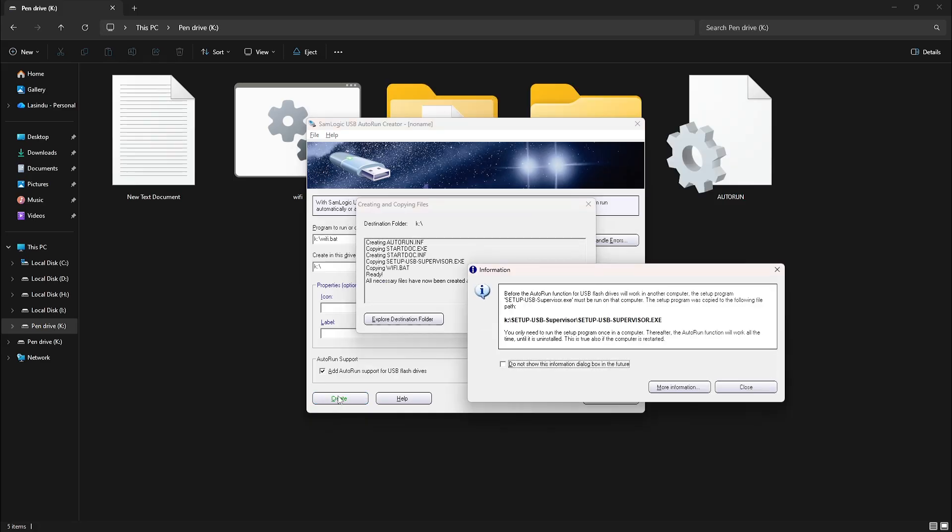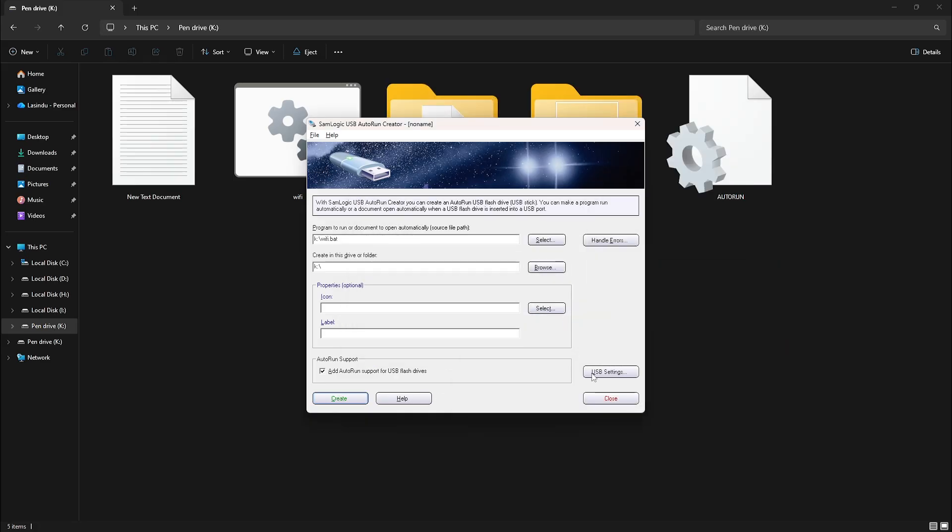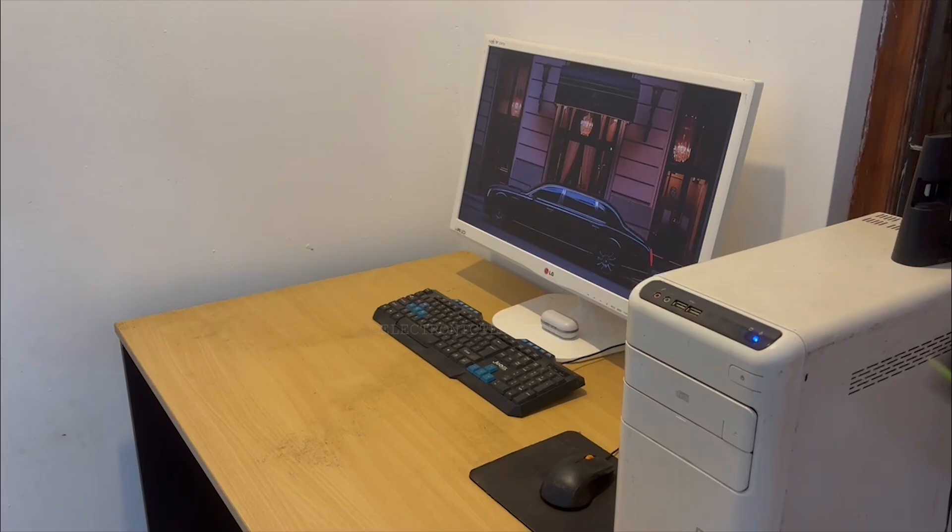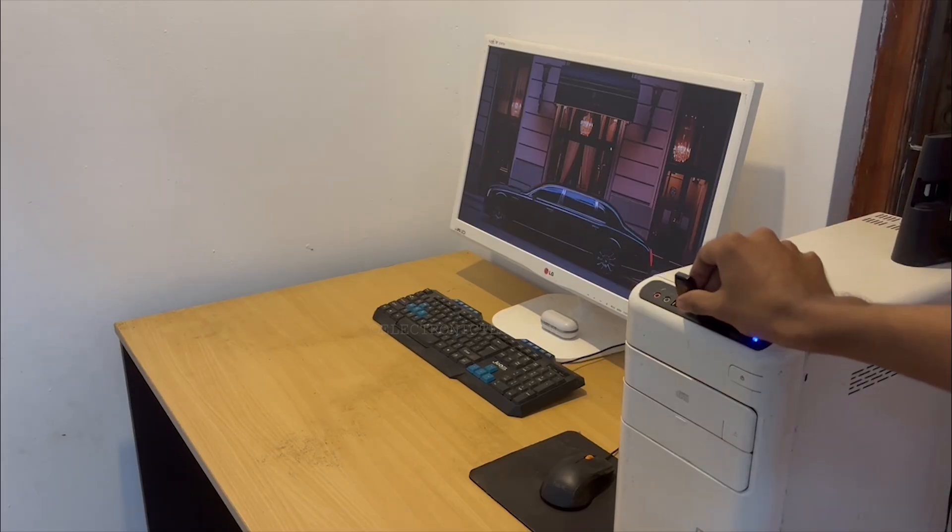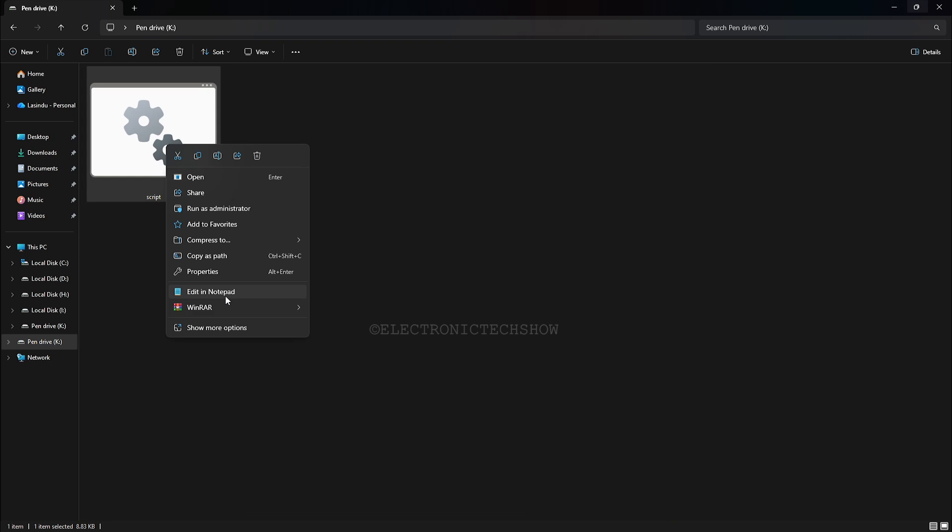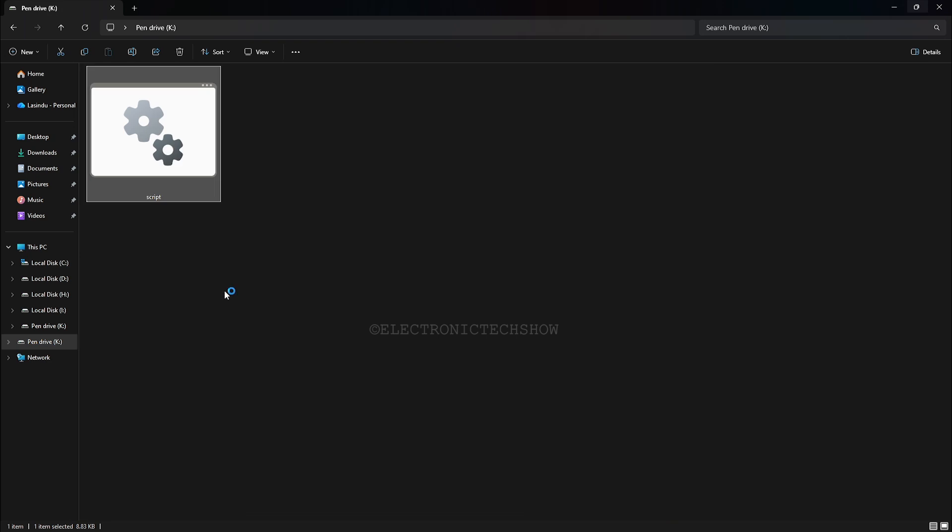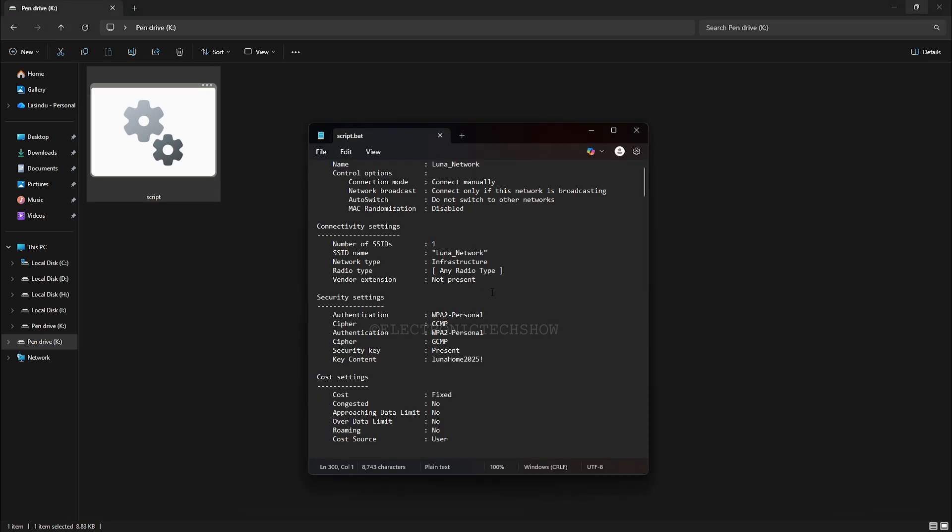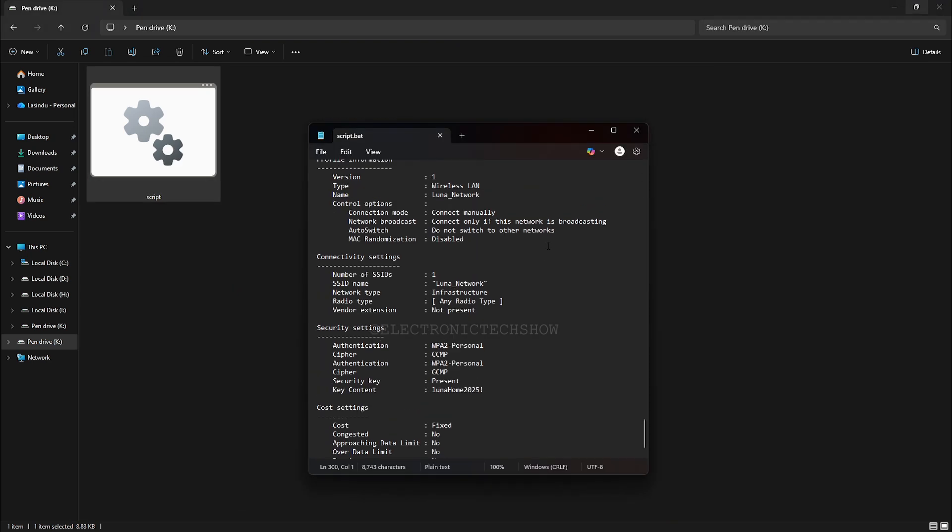Everything is ready. If I unplug and re-plug the drive, the batch file runs automatically and collects all the network details. Open the batch file with Notepad and scroll down to view the saved details.